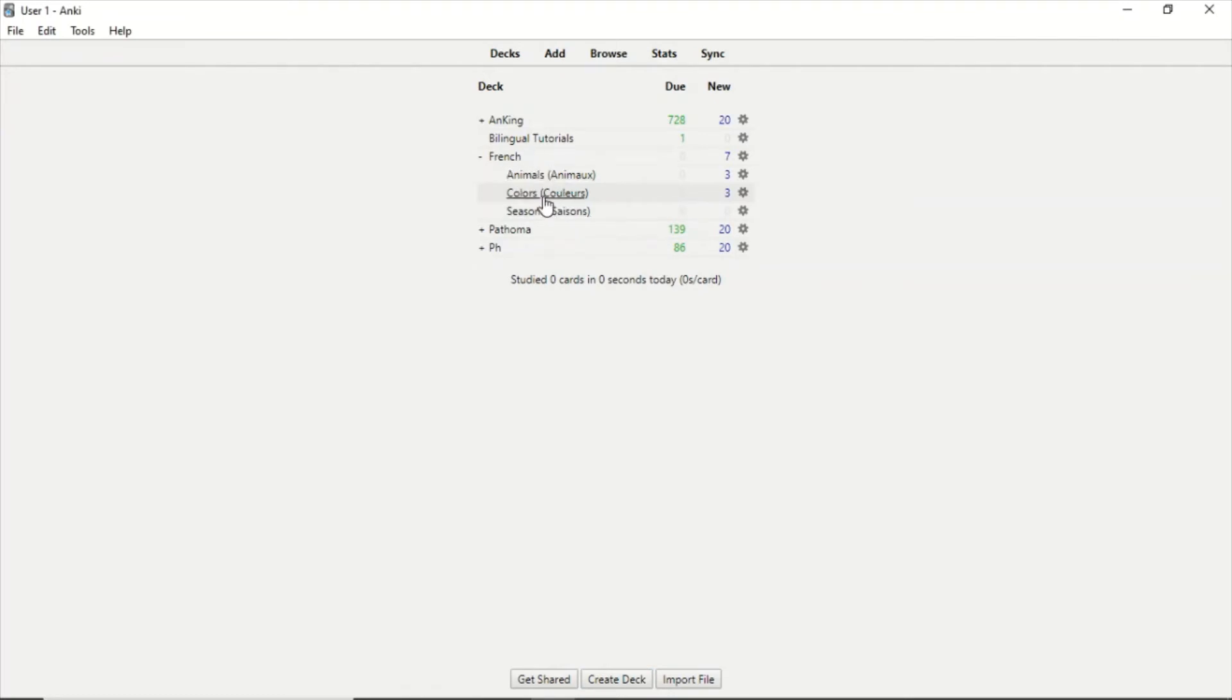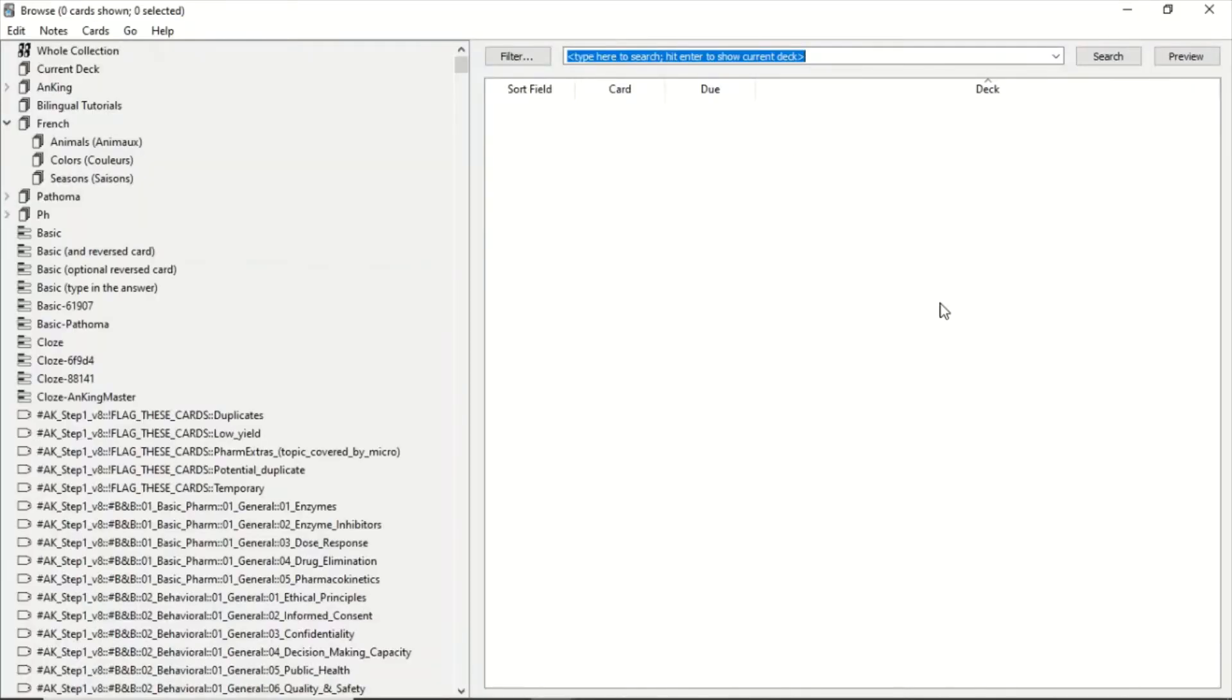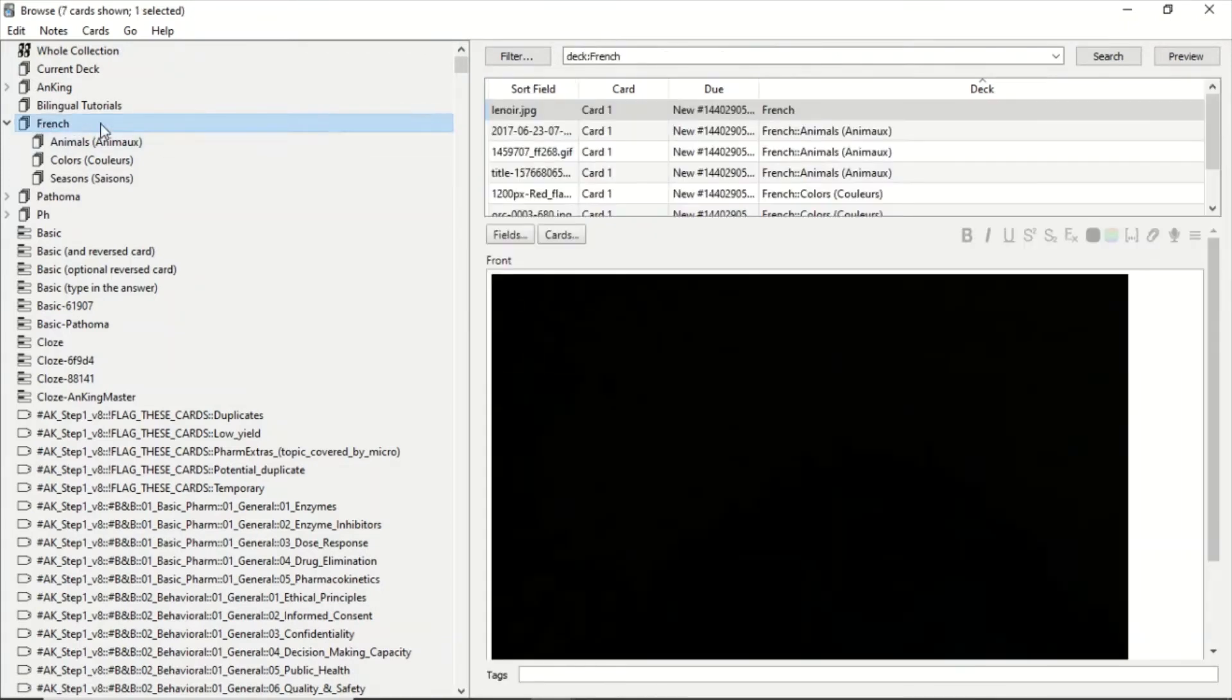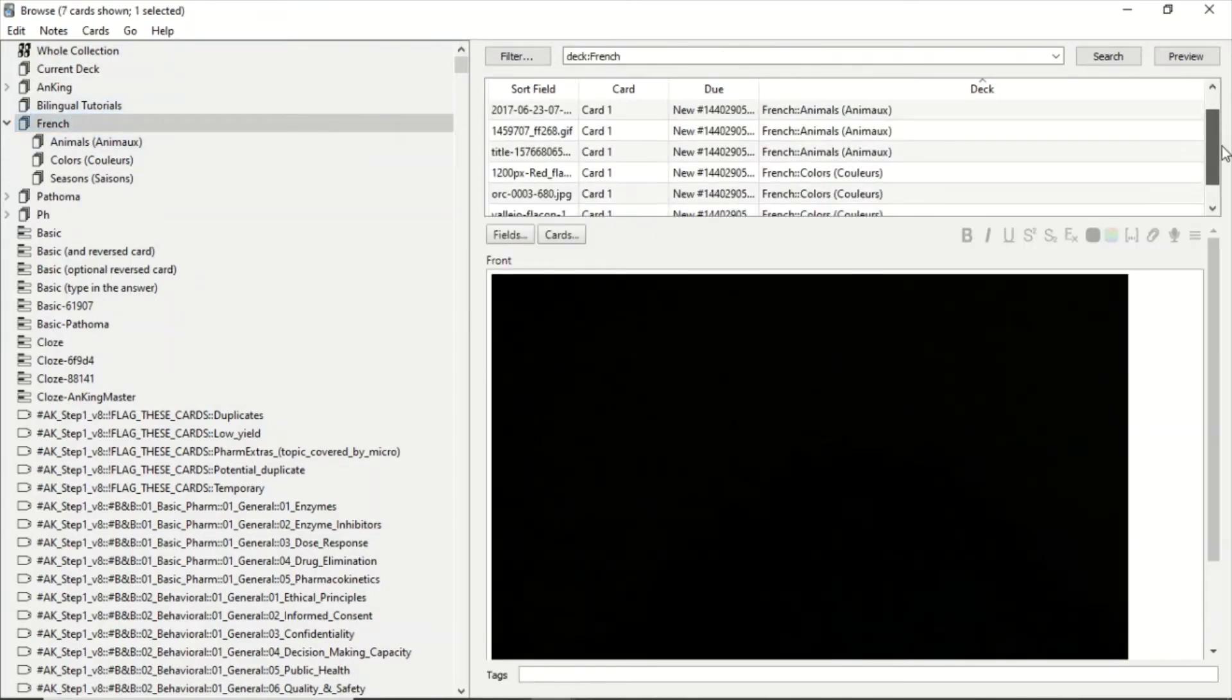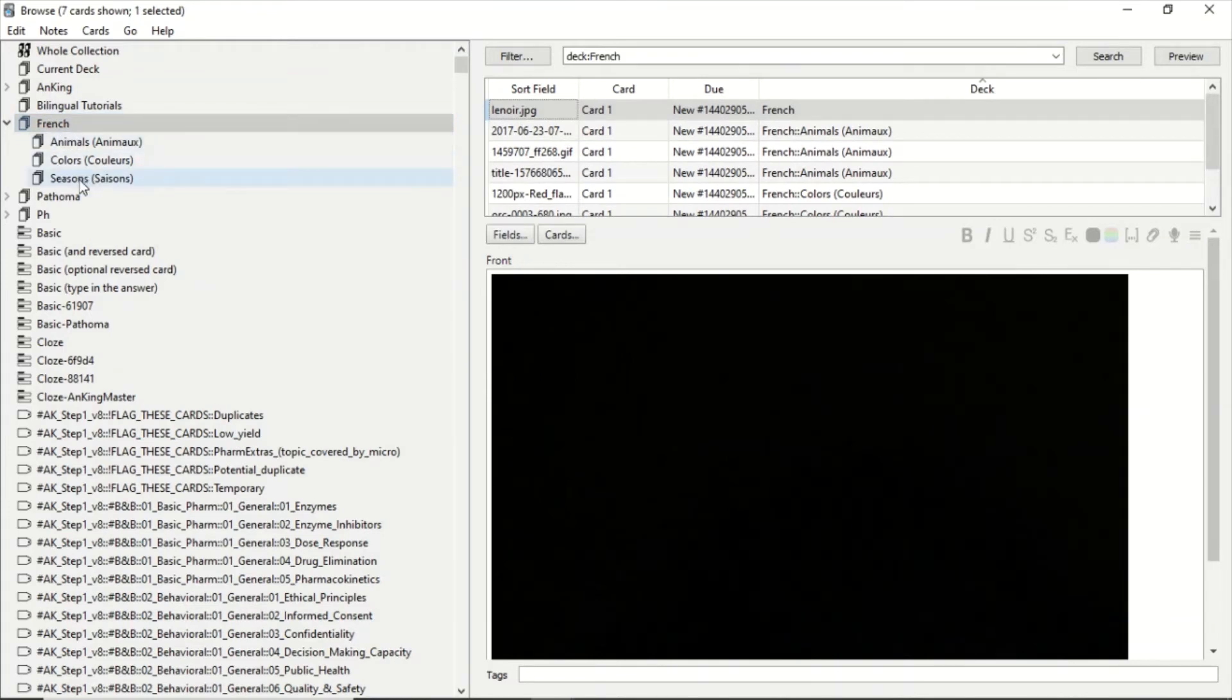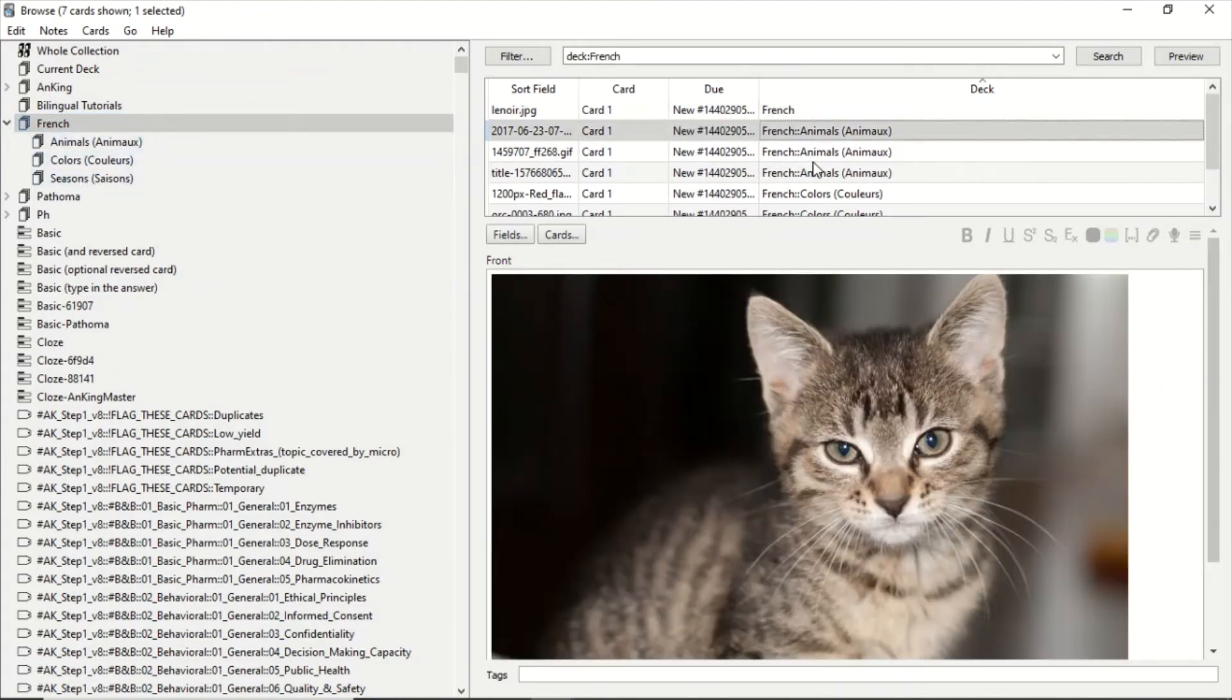Now we are going to learn how to move cards. We go here to Browse. In French I have three decks: Animals, Colors, and Seasons. And you can see here I have a card which is Animals. I made that for you guys.